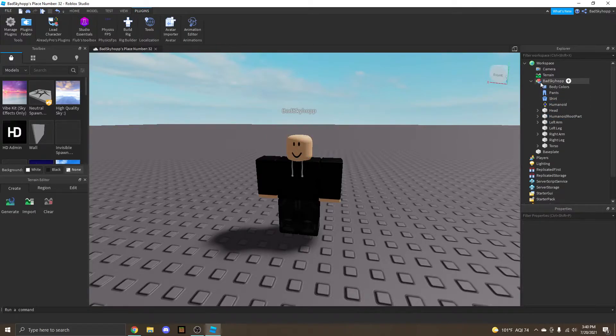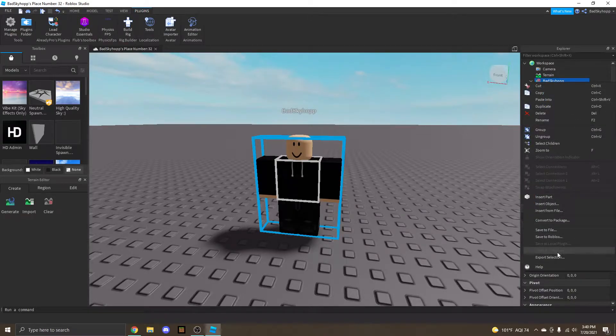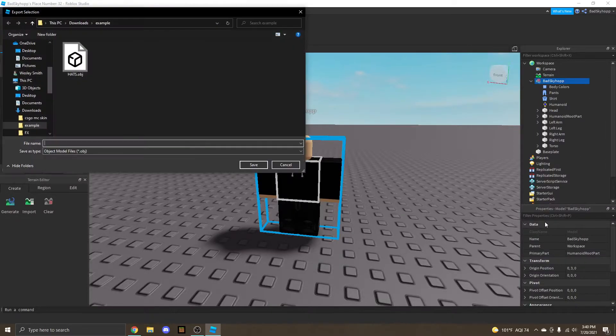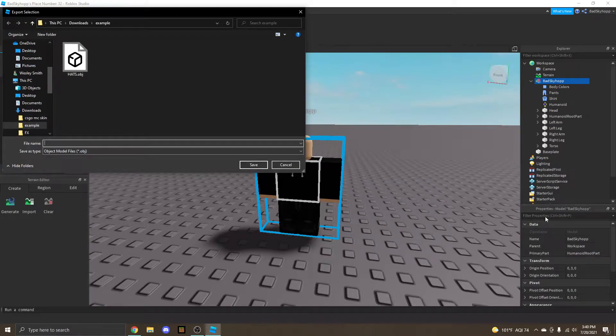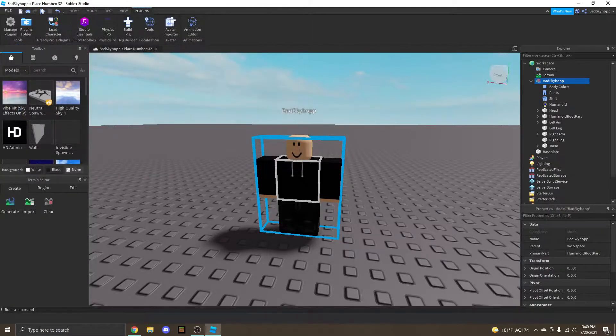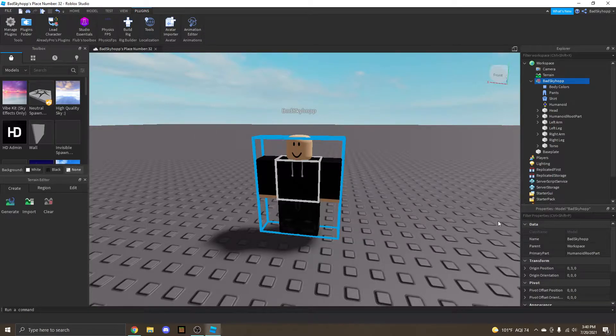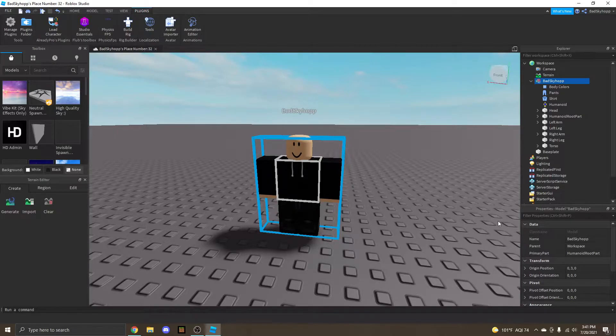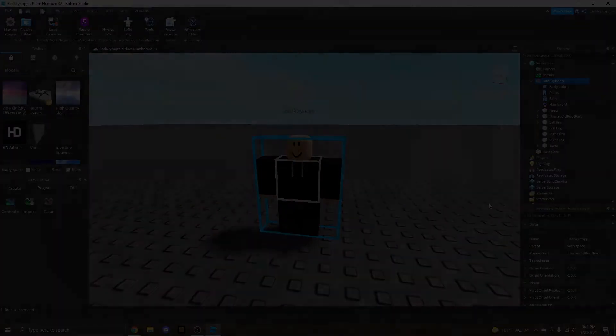Now we go to the actual character. Export selection. And do the same thing. I'm going to be saving it to the same folder, because like I said earlier, it just makes everything so much more organized. So we're just going to save this as body. And my phone just went off. I should turn that on silent. Sorry about that, guys. Now we're just done with Roblox Studio.